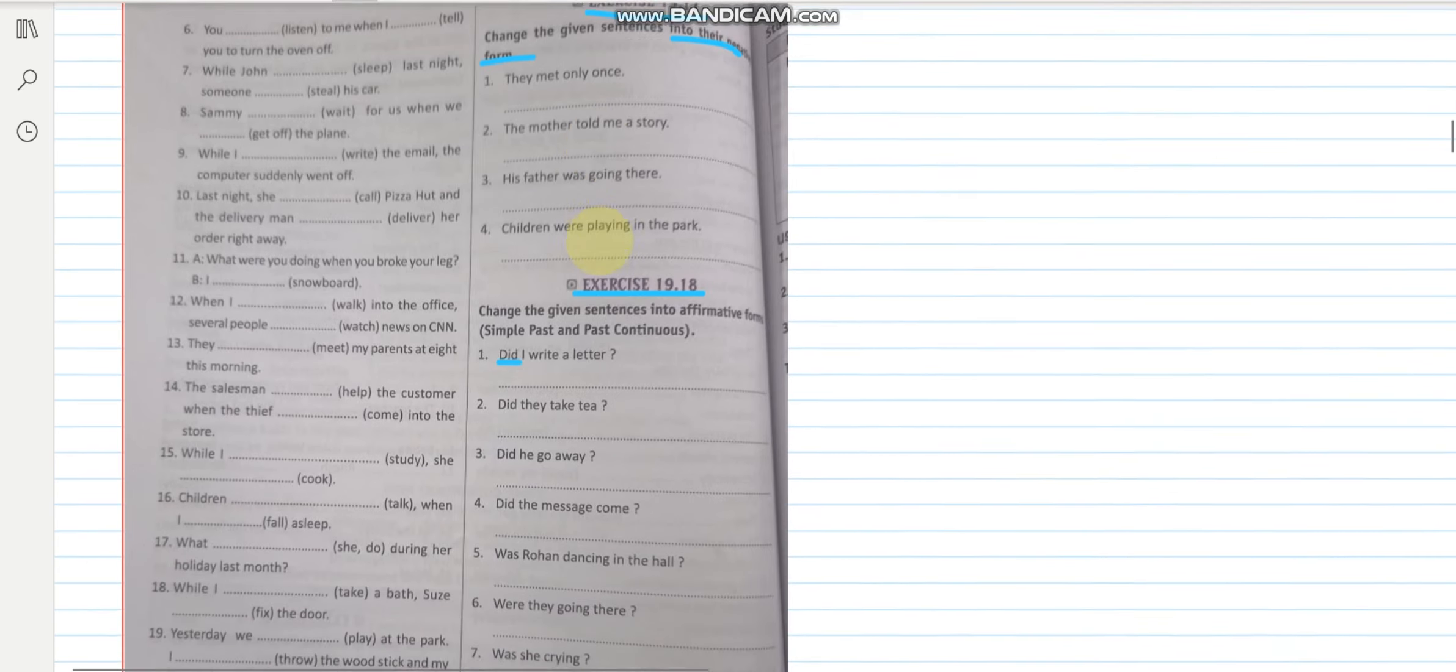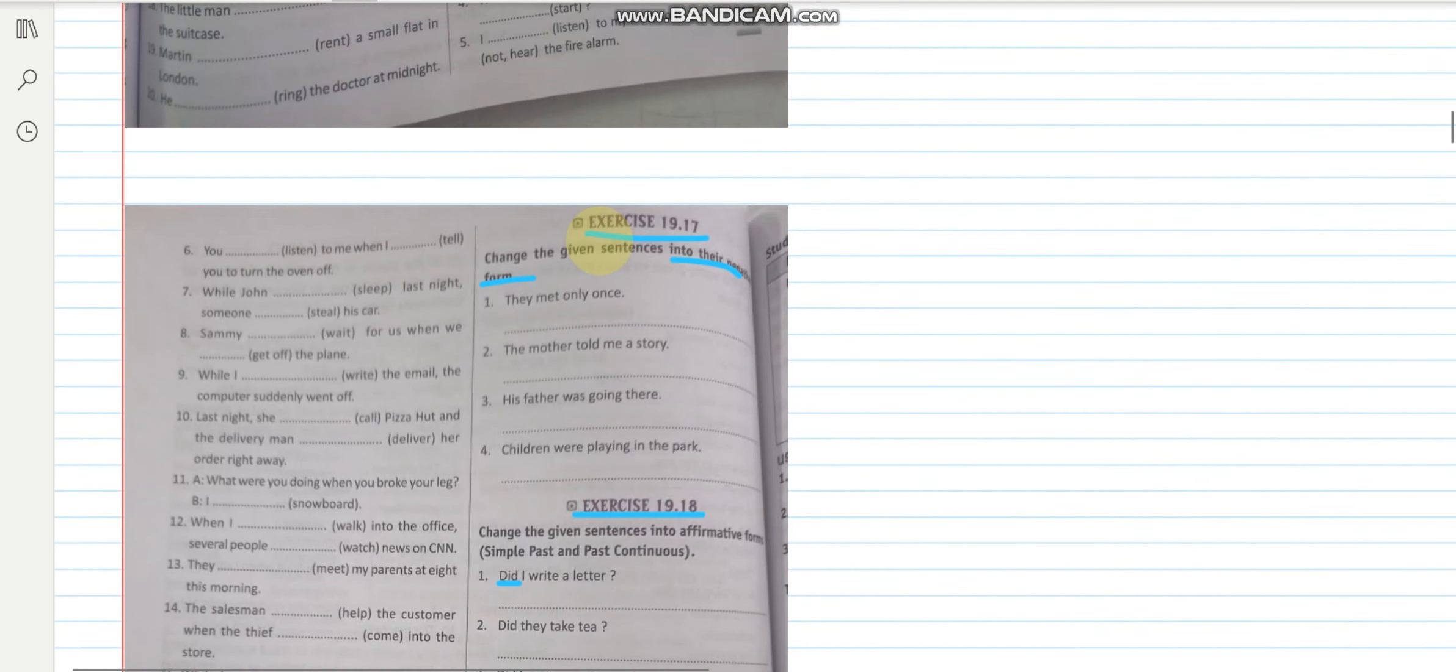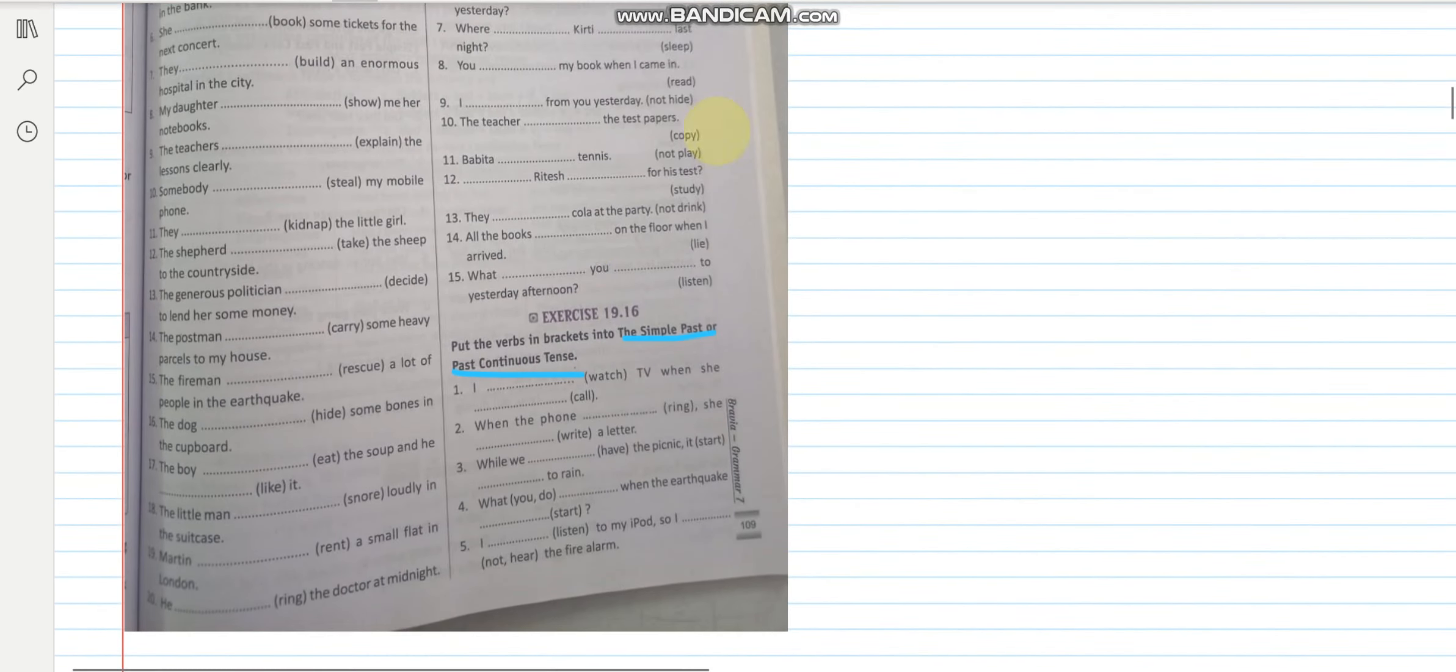And rest will be starting in my next class. So meanwhile please complete these exercises in your book. So that we can discuss them. So have a nice day. And keep learning. Bye.